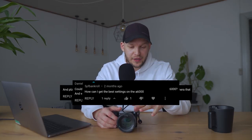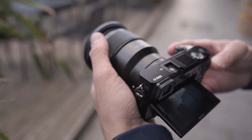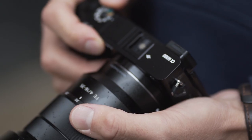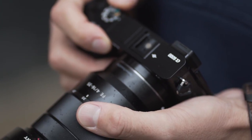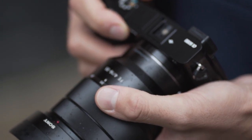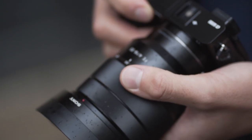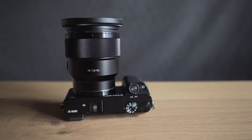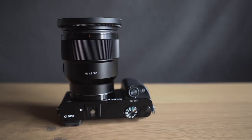What is happening Alpha Gang? So many of you have been asking me to make a video of the photo settings I use for the Sony Alpha 6000. In this video I want to go quickly through the settings that are the most important ones that I personally use. The things I don't change from default I'm not going to mention.